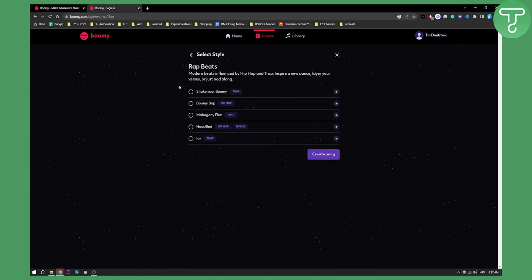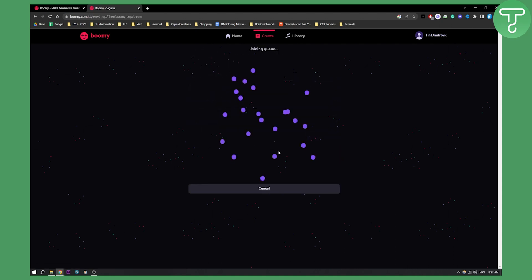And then as you can see, all we have to do is basically enter what genre of rap or trap we want to use. So for example, we have trap, we have hip hop, let's say Boom Bap. So we can go here, we can create a song based on that.